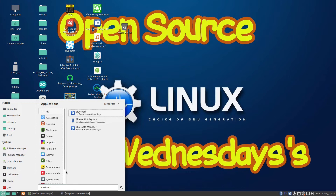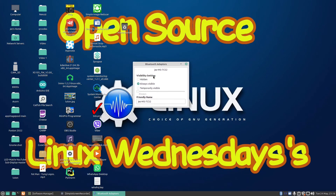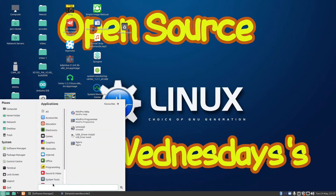If I click on Bluetooth Adapters, this screen appears. You've got visibility settings: hidden, always visible, and temporary visible. If I click temporary visible it makes it visible for three minutes, or up to 30 minutes. I want to leave it on always visible. You can also give the adapter a name — the computer name is jez-ms-7c52, but you could call it 'Sony Edge' or 'CB Radio' and so on.